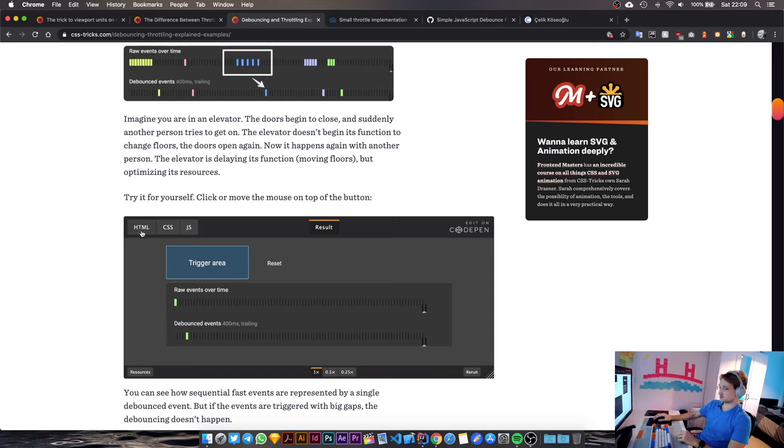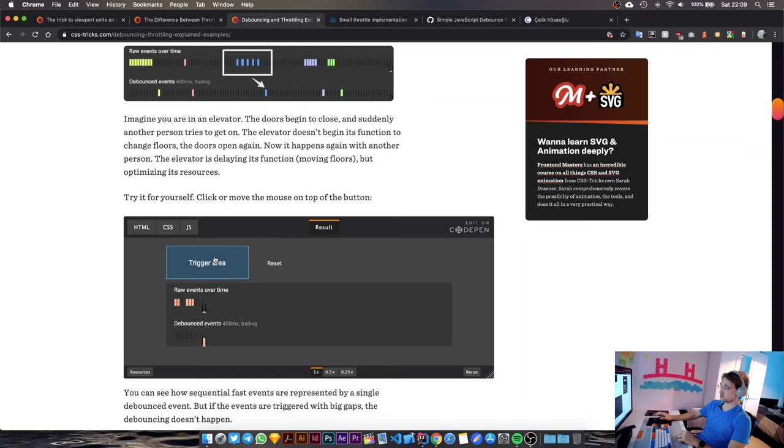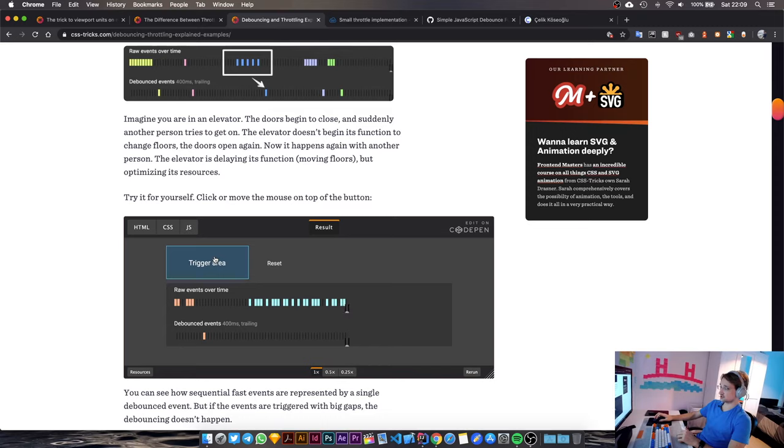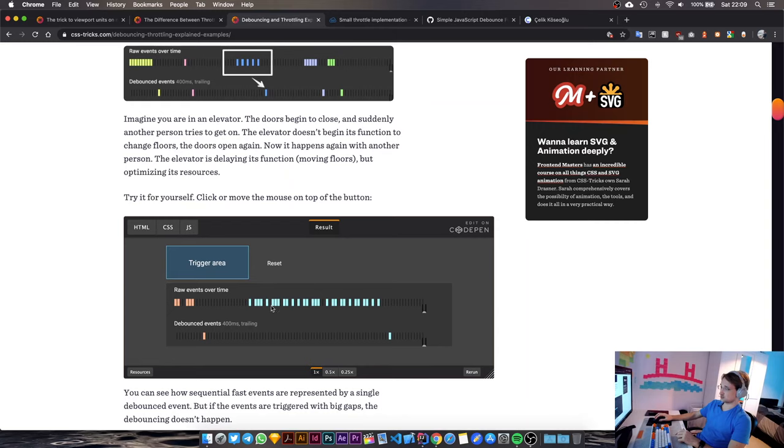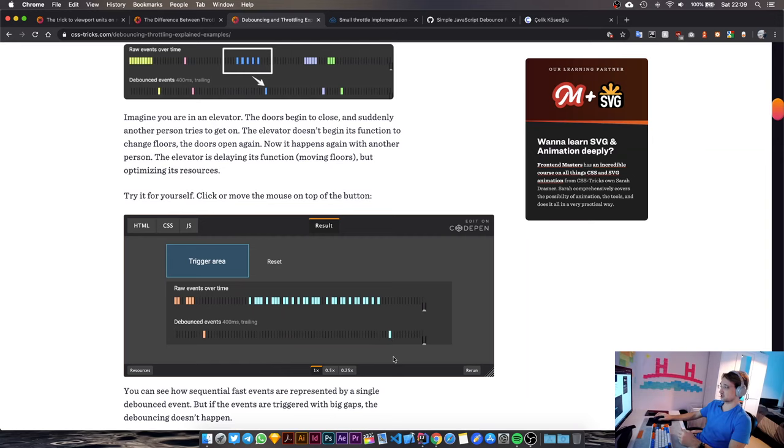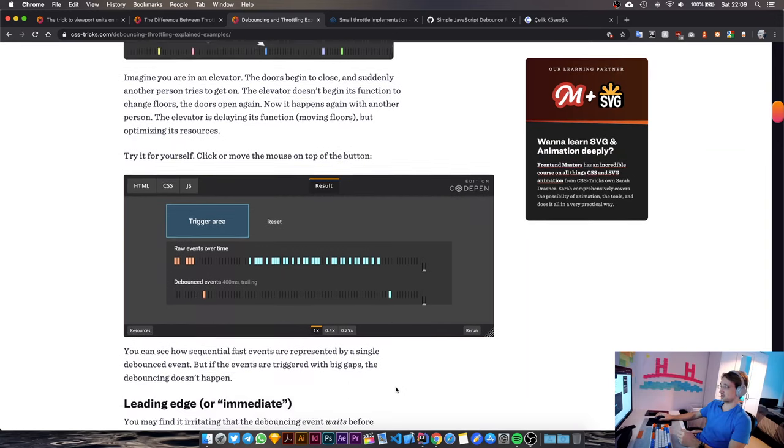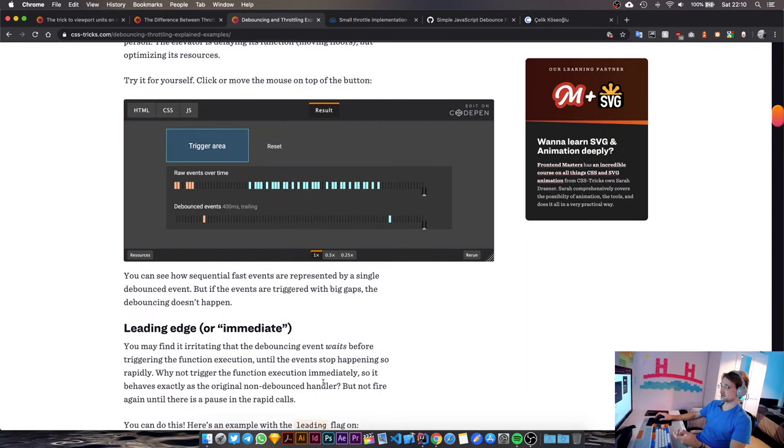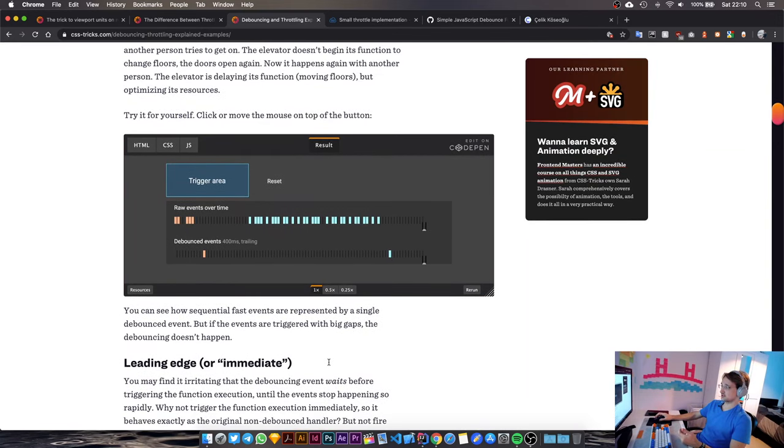So this is the visual representation of the debounce. I'm going to spam this button, and as soon as I stop spamming, you're going to see at the bottom, our action got registered as soon as I stopped spamming. These are all my mouse clicks, by the way. And if this was throttle, you would see lines here, here, here, and then one at the end, maybe. So that's the difference between throttle and debounce.